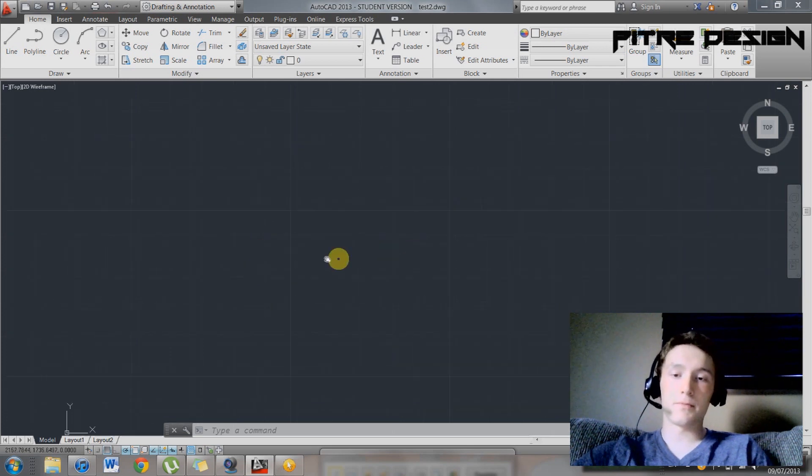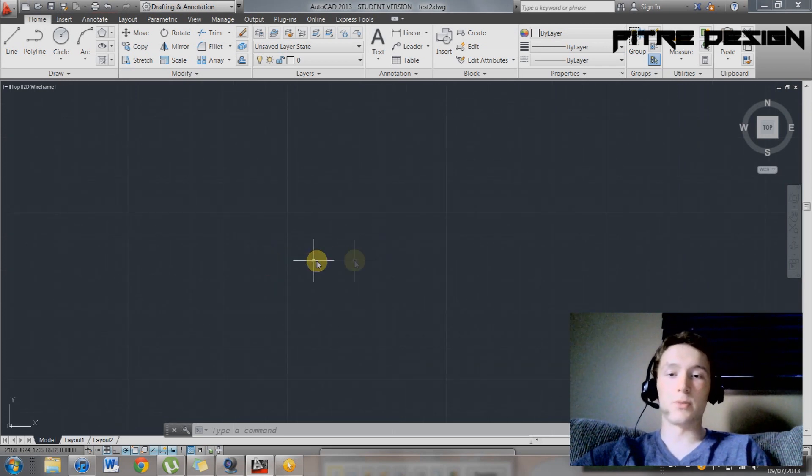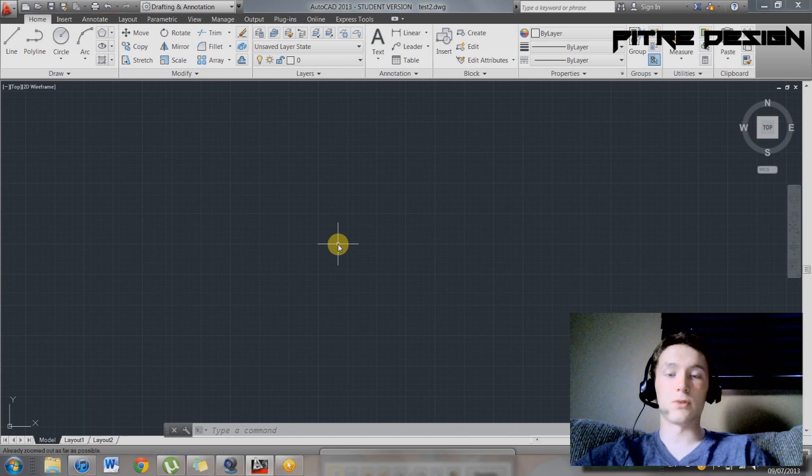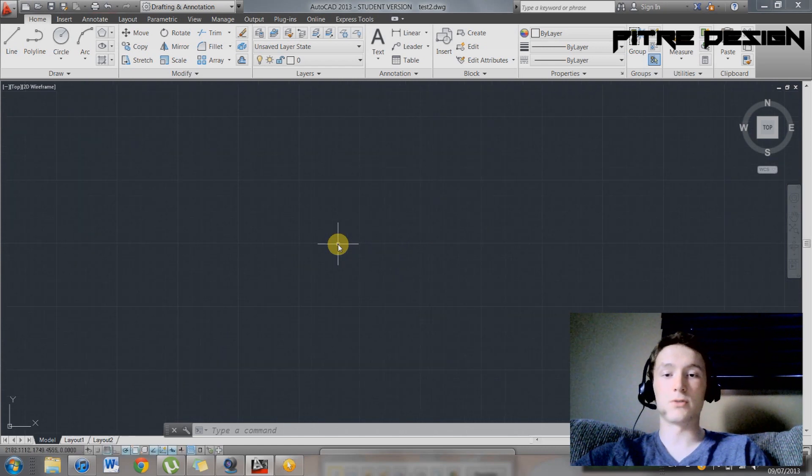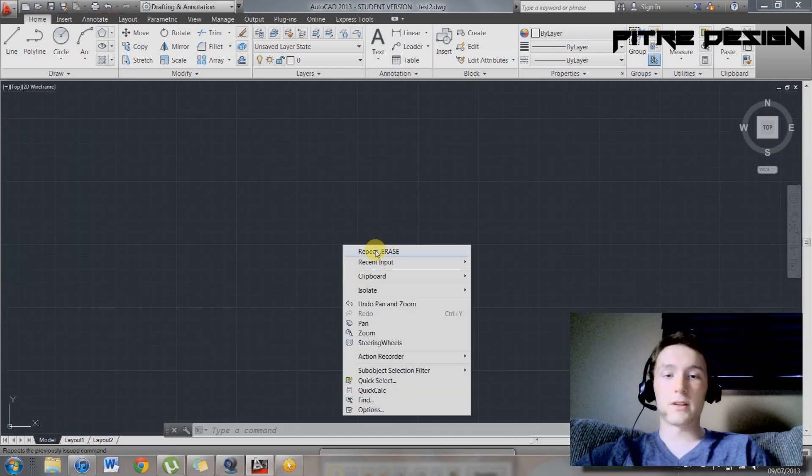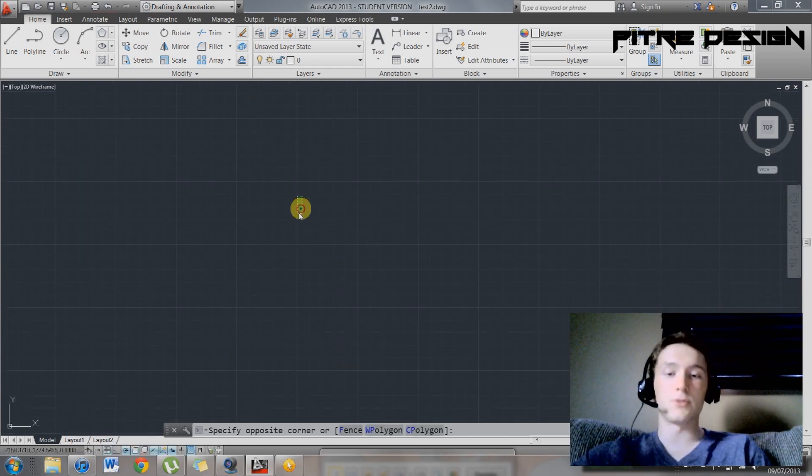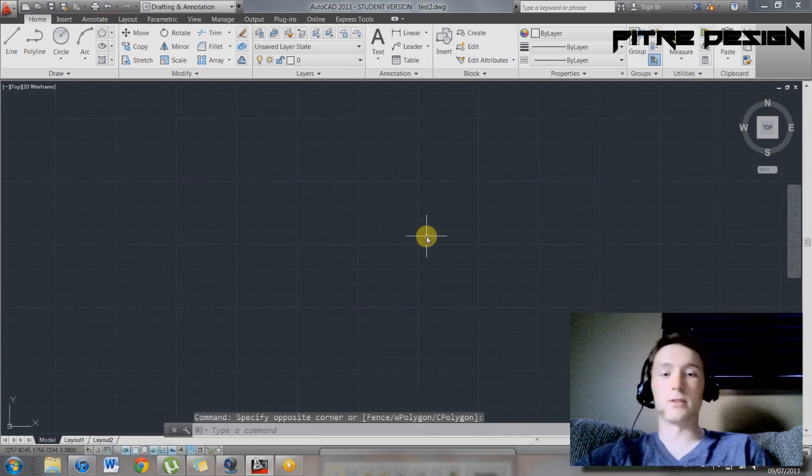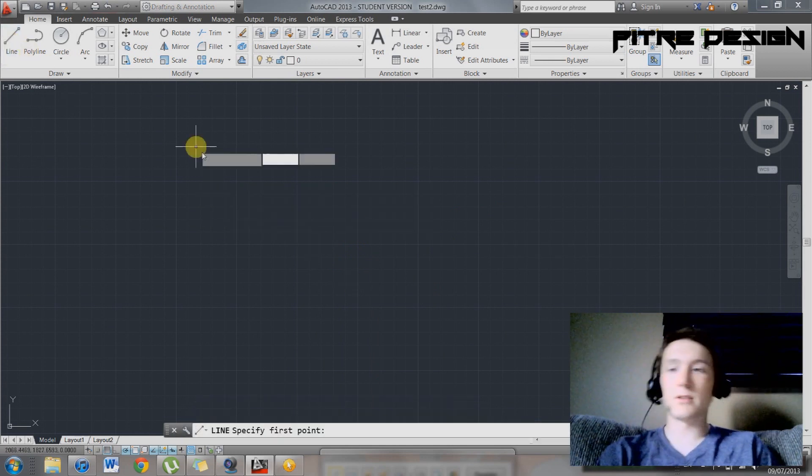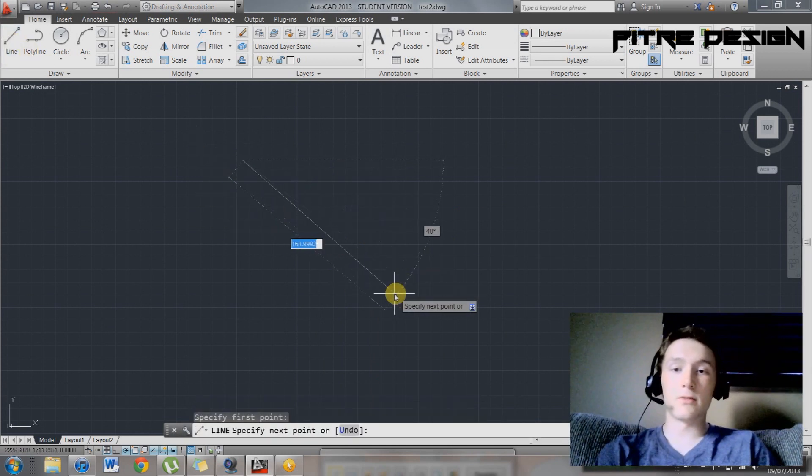Center button on the mouse allows you to pan. If you click that wheel button, it allows you to pan. Scrolling out zooms out, scrolling in zooms in. Right click gives you your options, and your left click is select. Start a line, go up here, line, good.